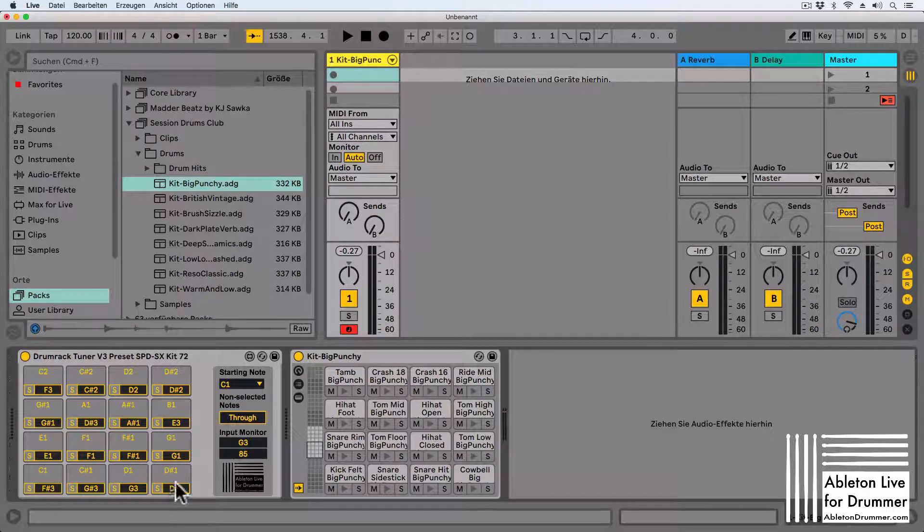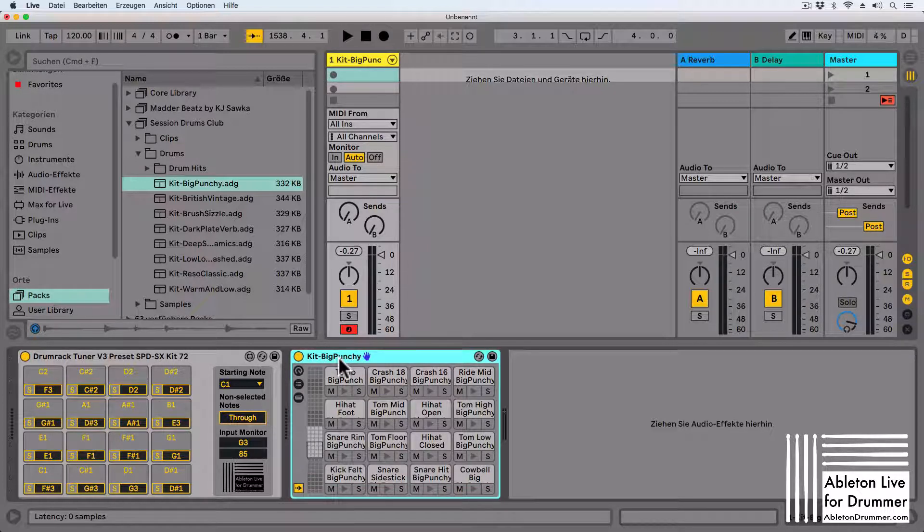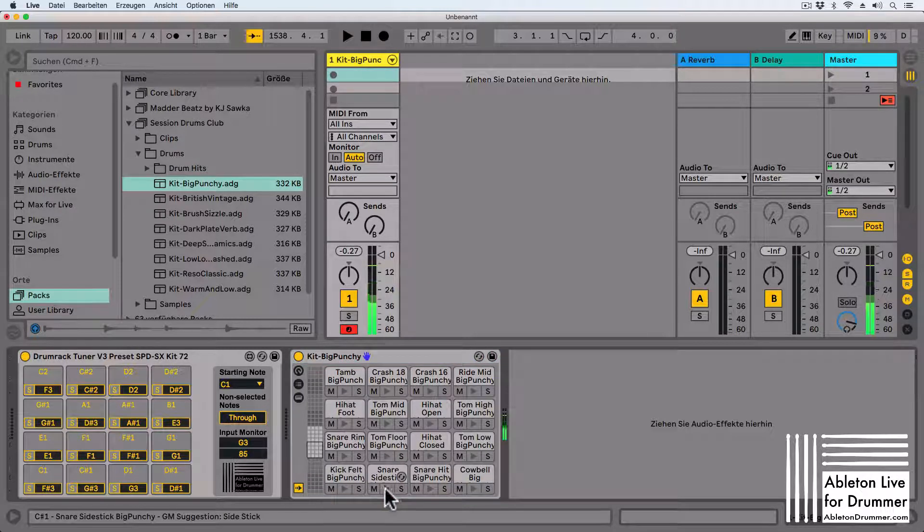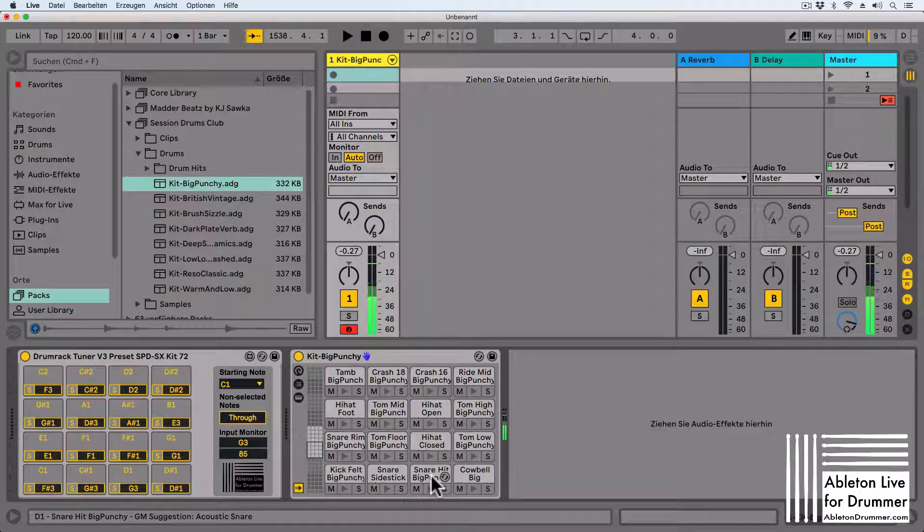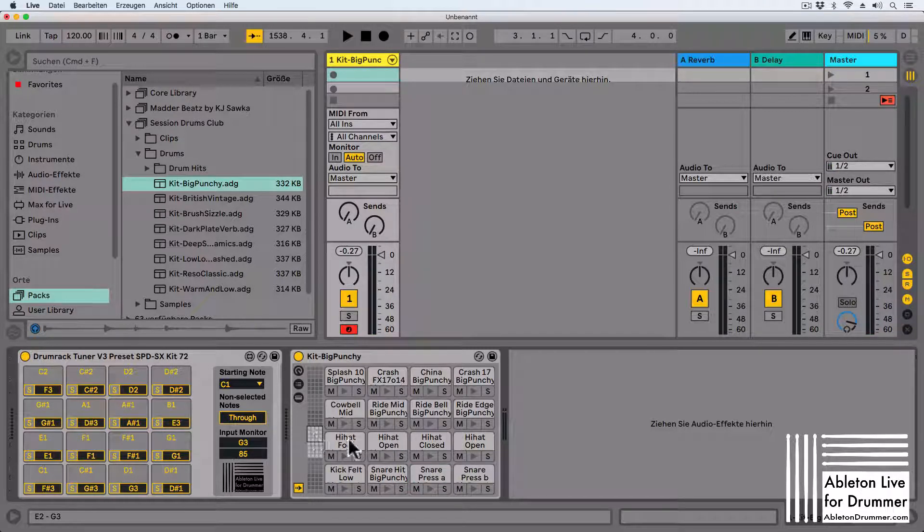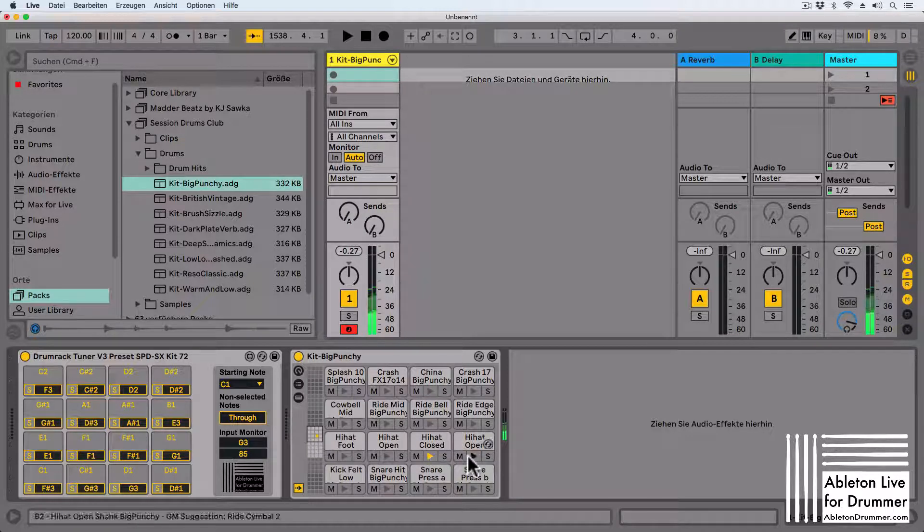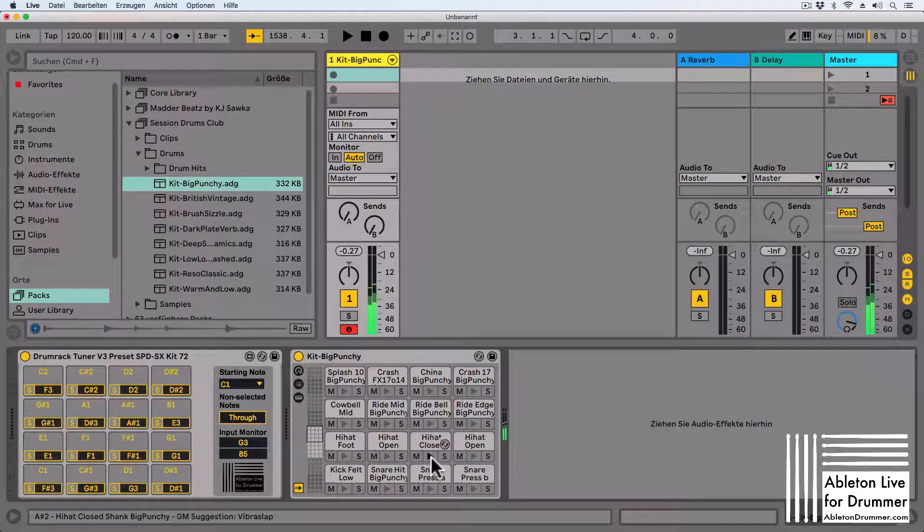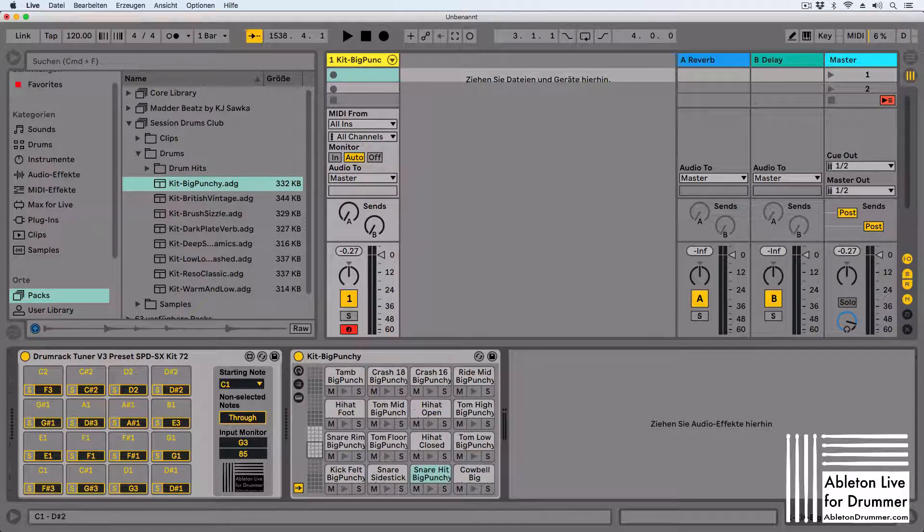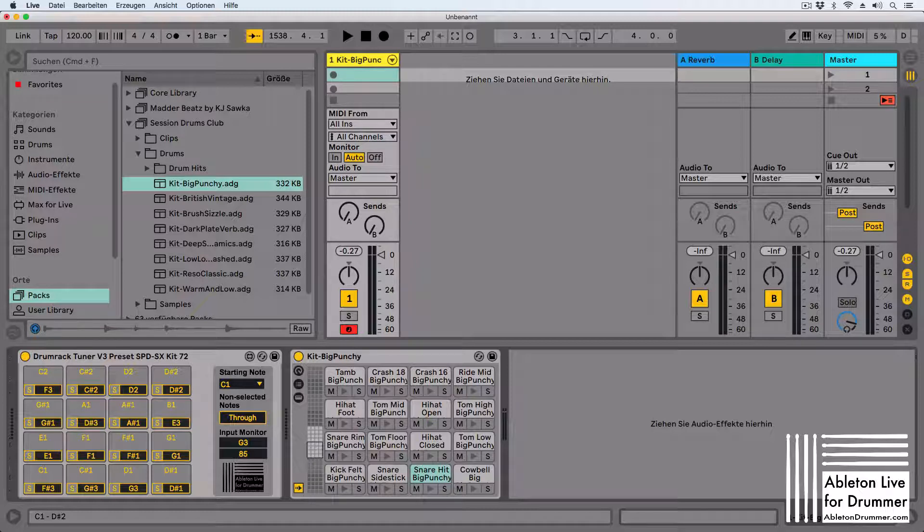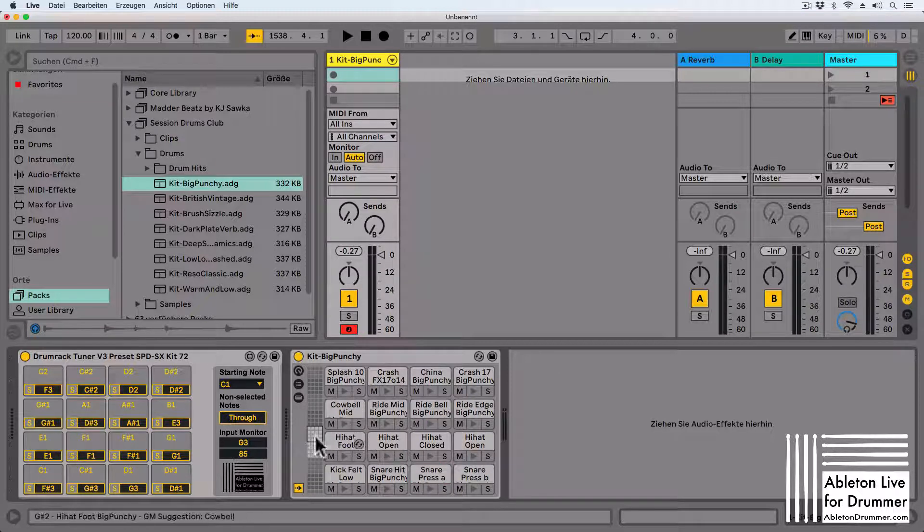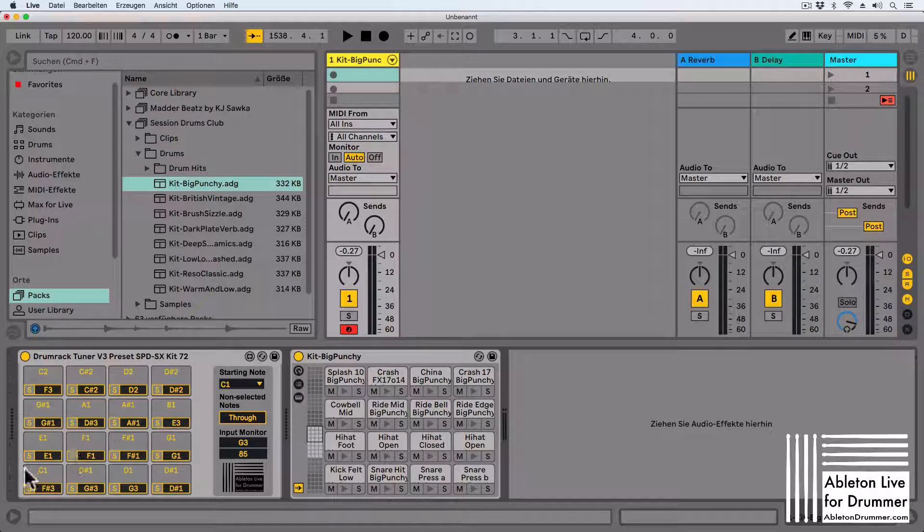Let's give you an example. We have the Kick Big Punchy Kit here from Ableton Session Drums. We have kick, snare side stick, snare hit big punchy, and if we go up 16 fields, we will find the hi-hat close and open on a different area than just the E1 or C1 to D# 2. It will be in the next area starting at E2.